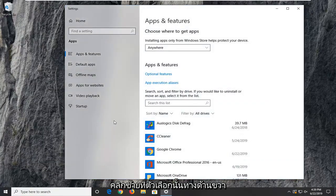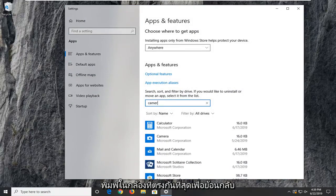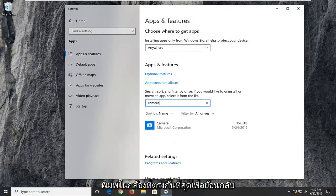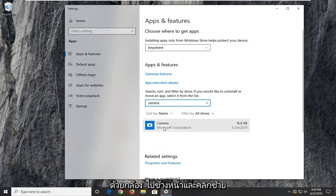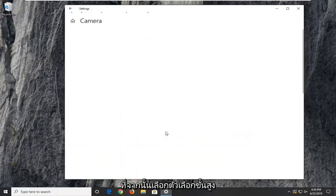On the right side, underneath search this list, you want to type in camera. Best match to come back to camera. Go ahead and left click on that, and then select advanced options.